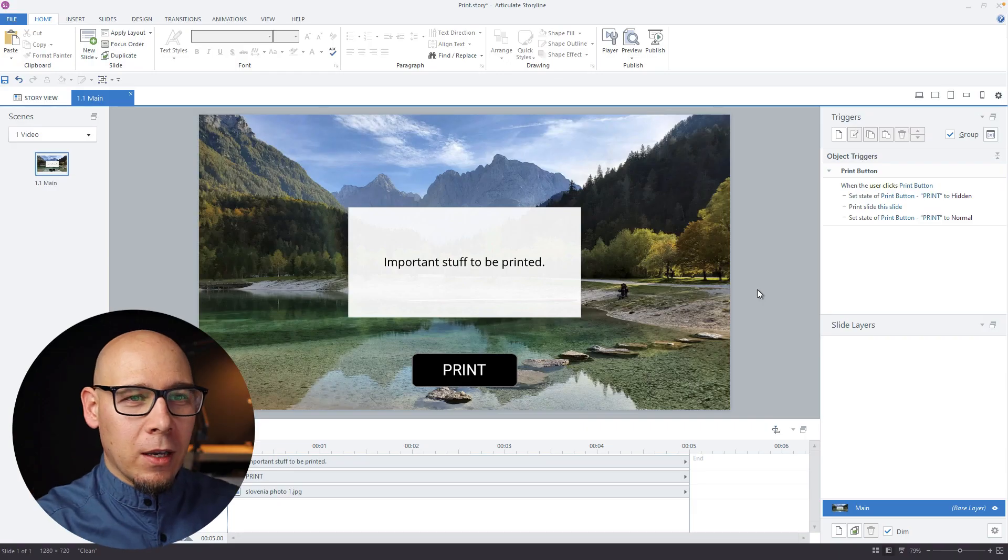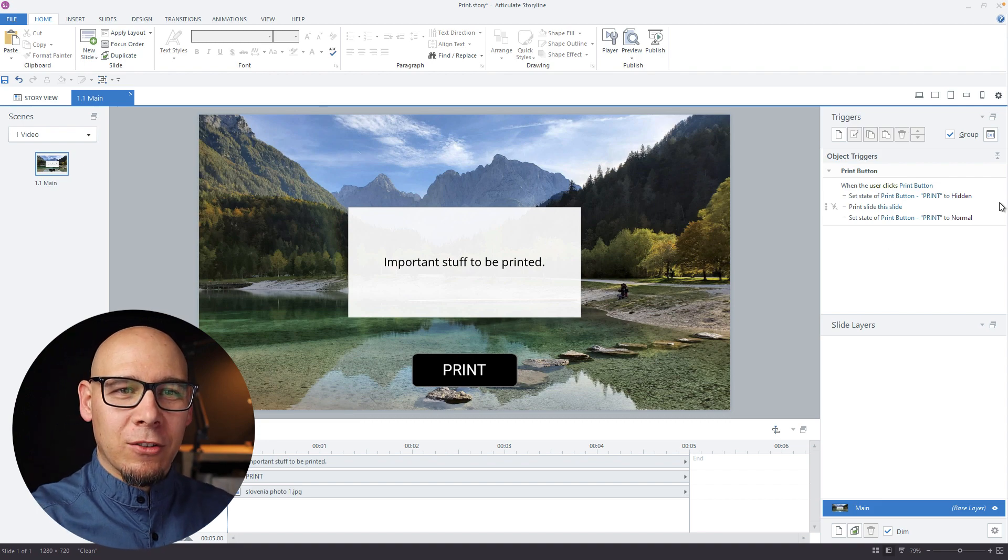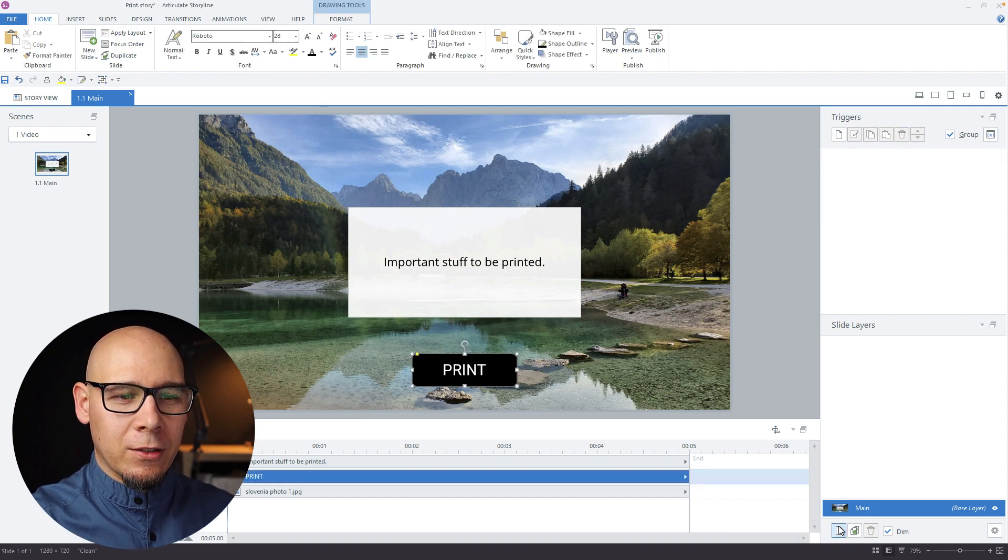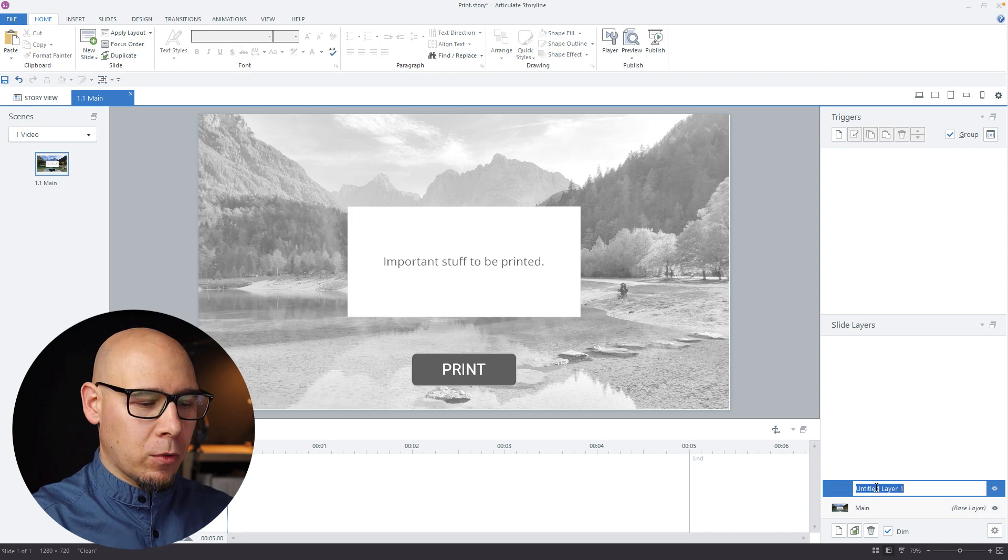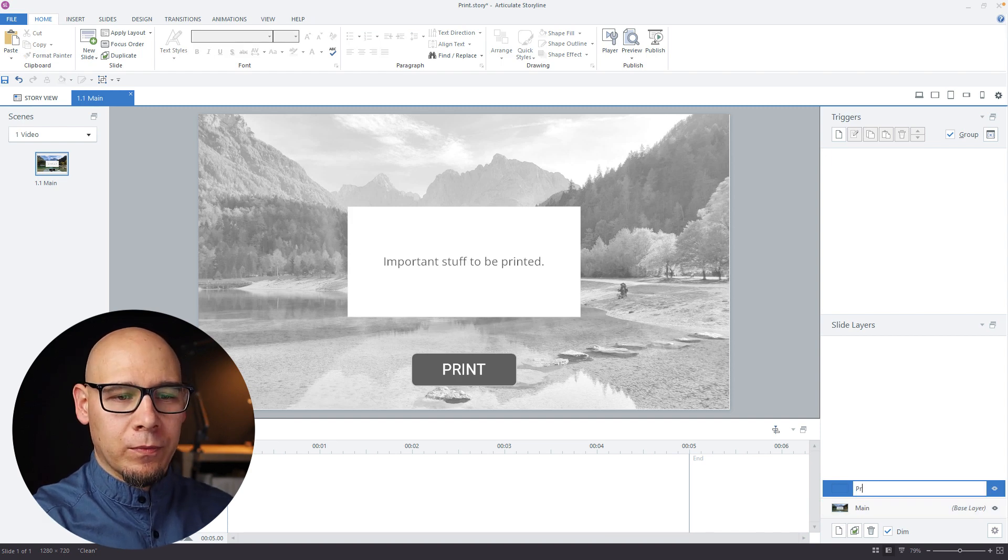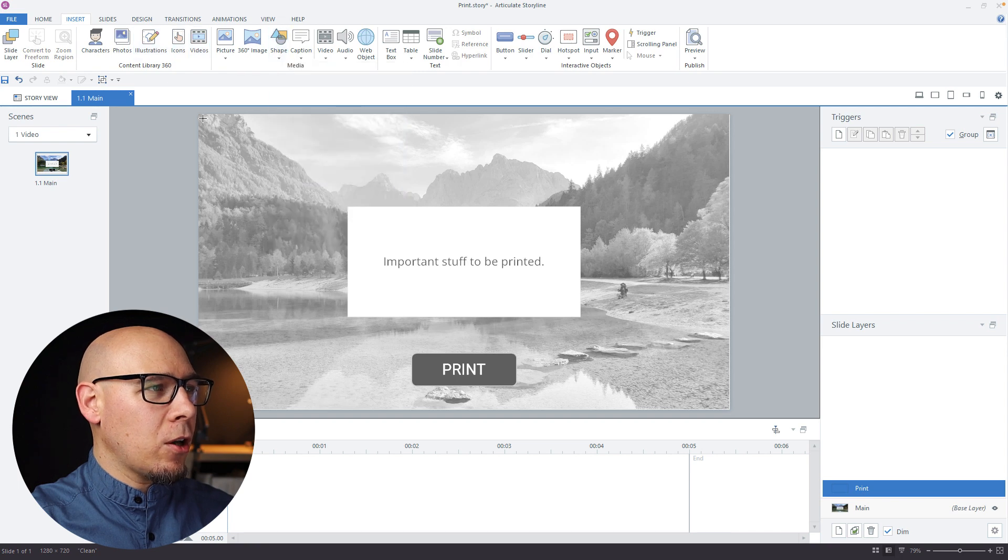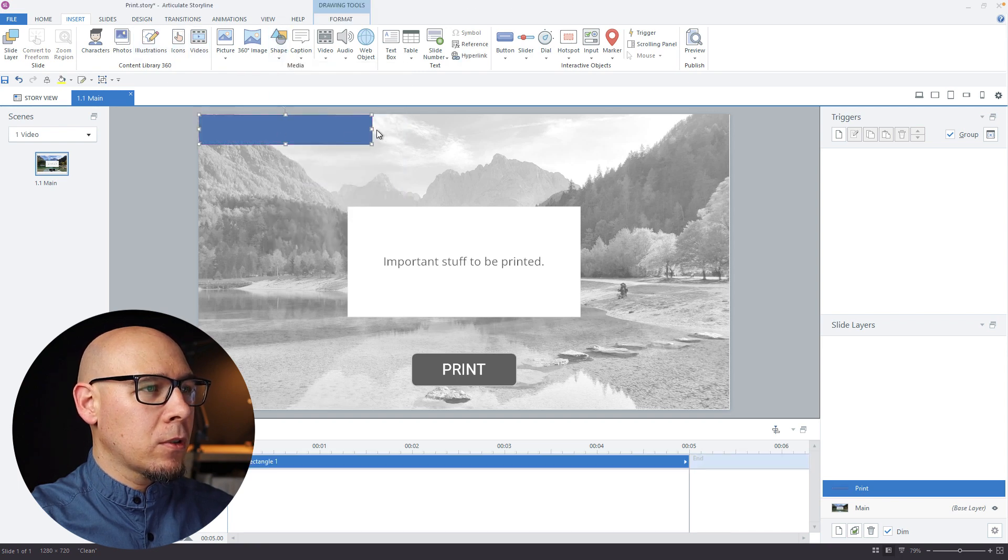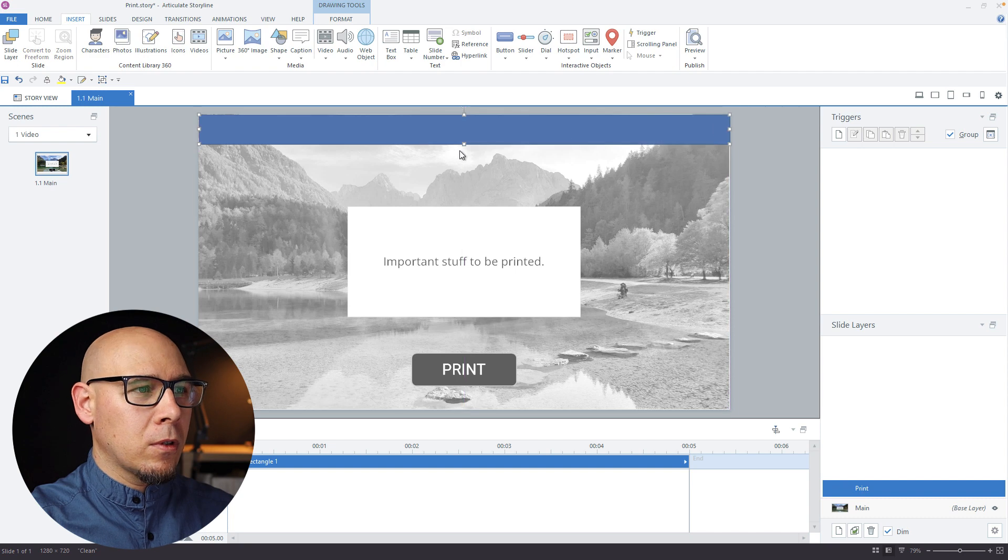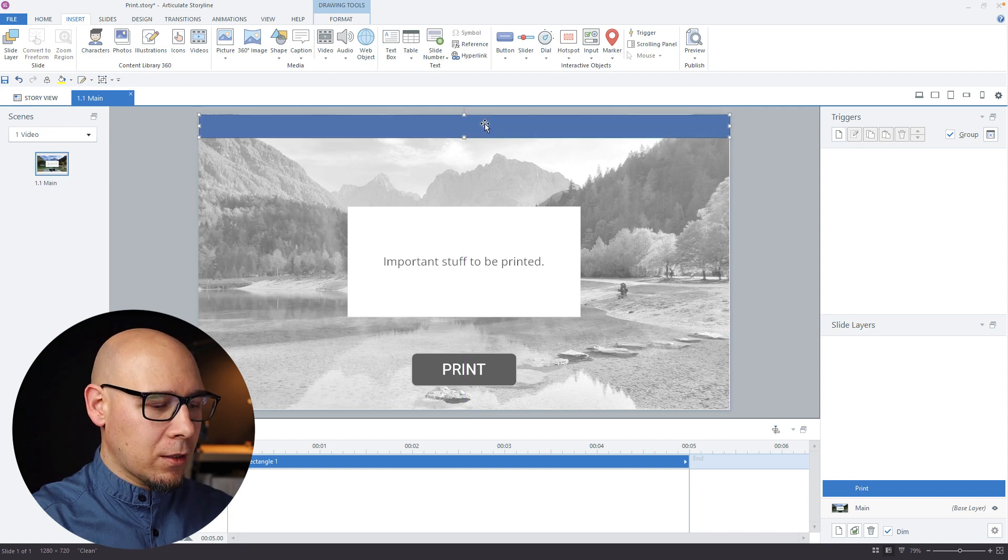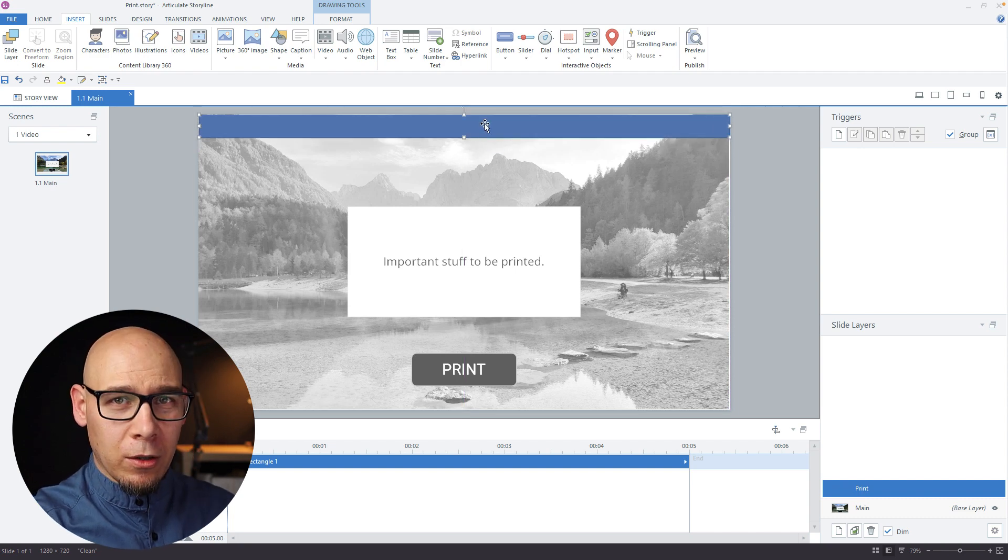So let's do that. We can just get rid of these triggers for now and let's create a new layer. We're going to call it print and we're going to just create a quick banner on top, something like that, and let me type something totally random.